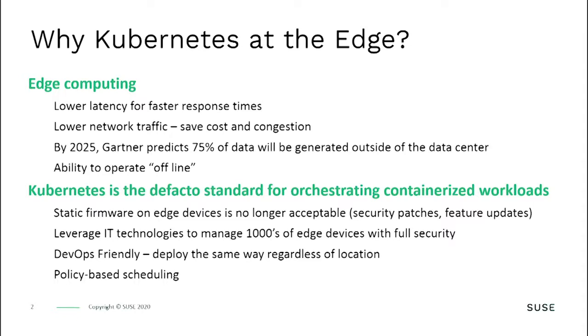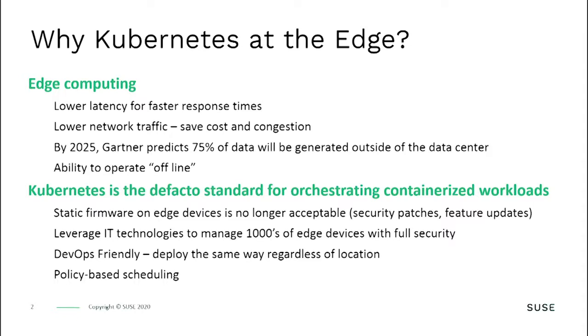Going forward in the next five years, 75% of all data will be generated outside of the data center. As you connect these systems to the internet, you need to worry about security. There's a lot of malware targeting IoT-type devices. Companies like Tesla have taught people to expect updated feature sets delivered over the network. The old method of installing firmware on edge devices for the life of the product is no longer acceptable. Managing thousands of devices the old way is no longer feasible.